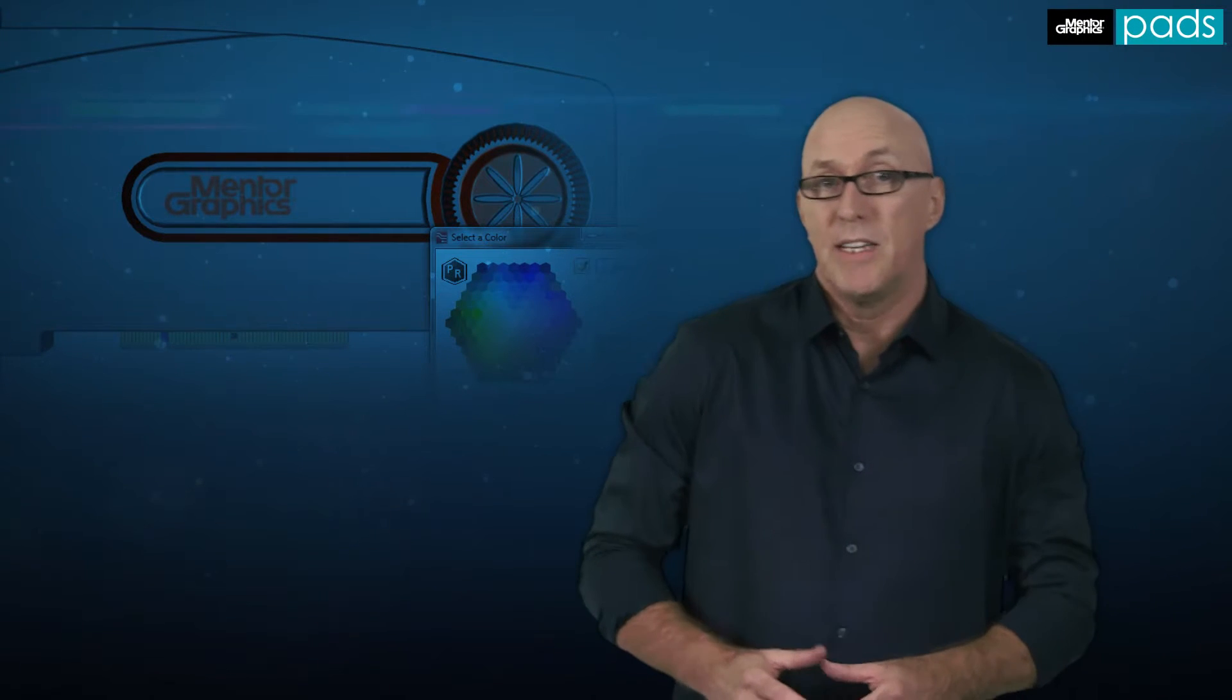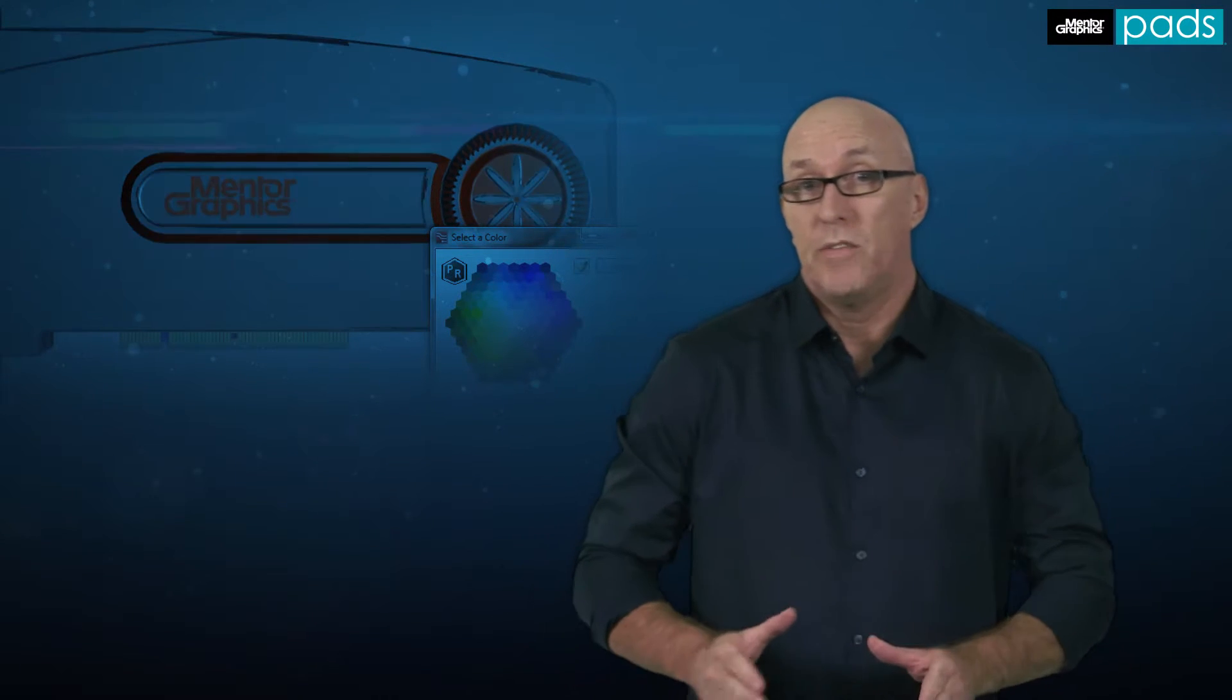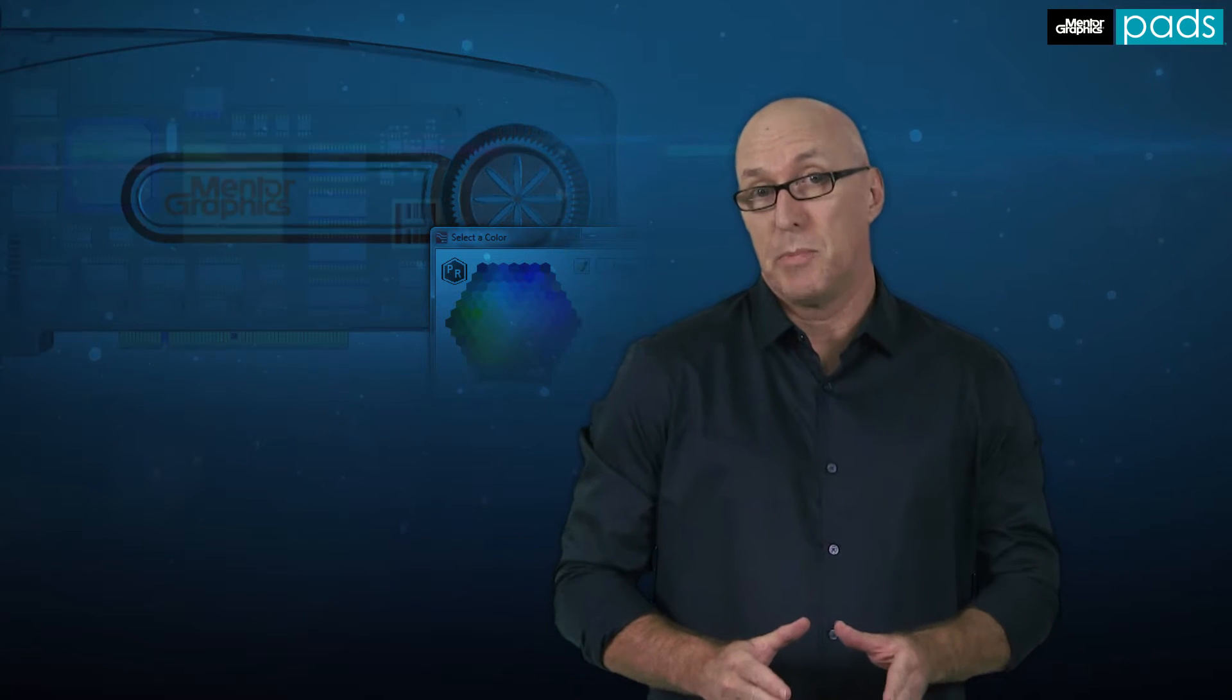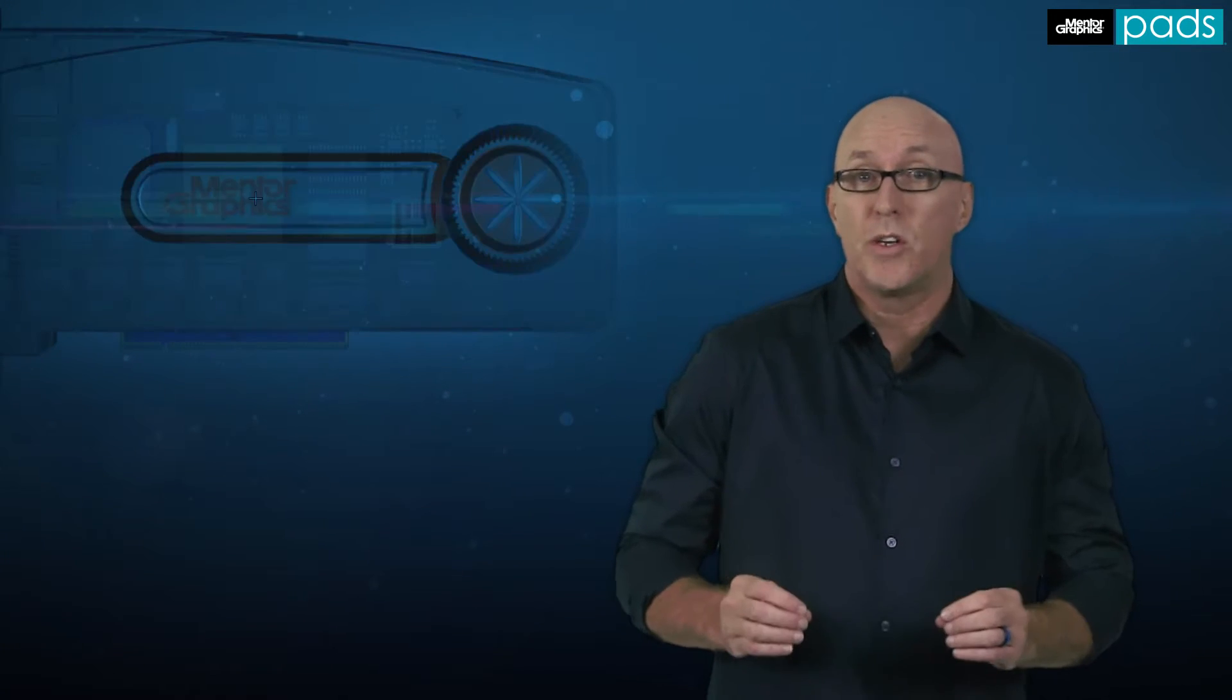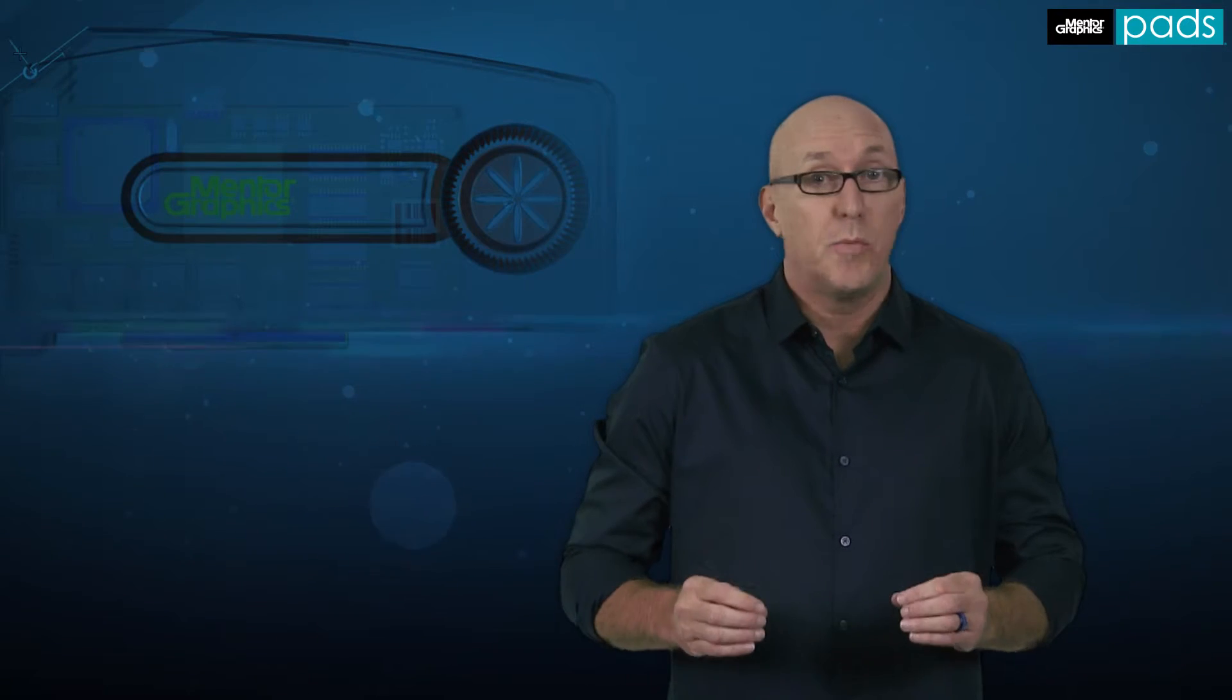3D functionality has entered the fold of the PCB design space, and rightfully so. With the continued focus on product miniaturization or adding more functionality into a product without changing its size, electromechanical interference is at the forefront of many engineers and designers' minds. Time-to-market pressures are continuing, so getting it right the first time is more important than ever.